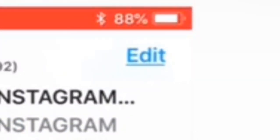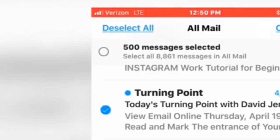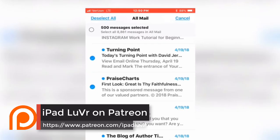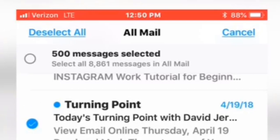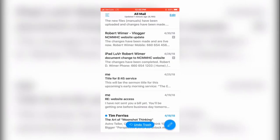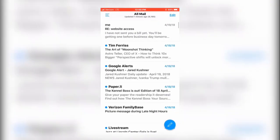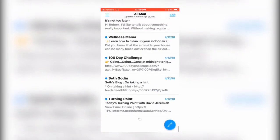Once you get to the point where it won't load anymore, tap on 'Edit', then 'Select All'. It's going to show you that 500 messages are selected — that's the most it can load. Then tap the trash can icon in the very middle at the bottom. You can of course undo all of these, then start the whole process over again.